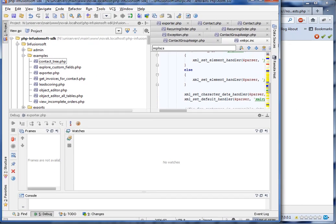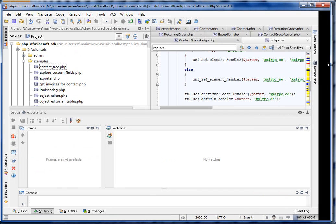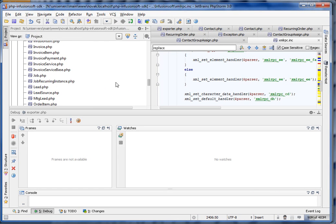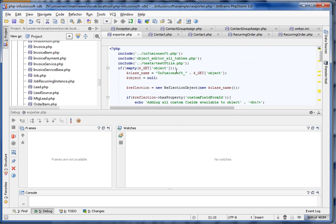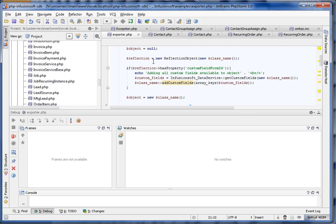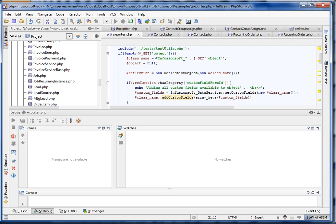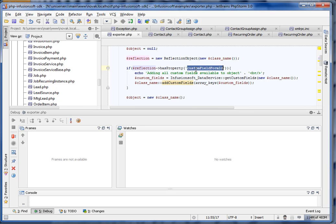If you look here, I'll show you some of the code quickly. Here in the exporter file, we do this with our objects — we check whether the object has a custom field form ID. The custom fields are grouped in the database, or through the API, via a form ID, and each table or object that has custom fields has a different form ID.